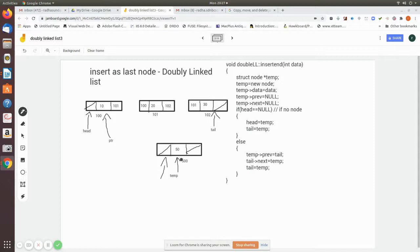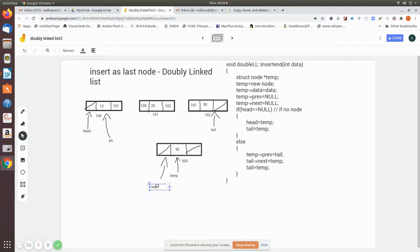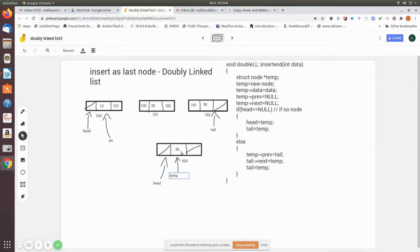When head is null, this will be the first node. So you have to make this node the head node. You make head point to this temp node, and this itself becomes the tail. So both head and tail pointers are made to point to this temporary node. This will be the first node in the list.